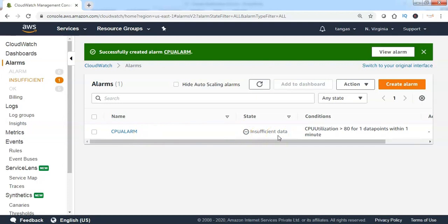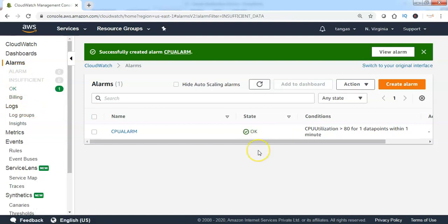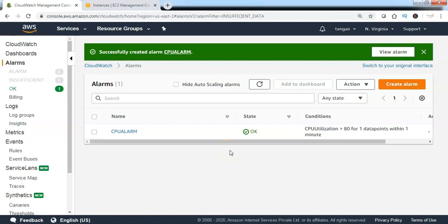Insufficient data means this alarm has not yet received any data from the metric. Once it starts receiving data, the alarm state will turn into OK or alarm based on the data and the condition. CloudWatch alarm will keep checking the CPU utilization every one-minute interval. Whenever CPU utilization is more than 80% threshold, the alarm state will turn from OK to alarm, and it will send a notification to the SNS topic. To test this, let me login to the EC2 instance and put more load on the CPU.